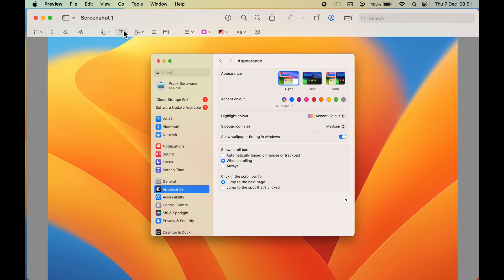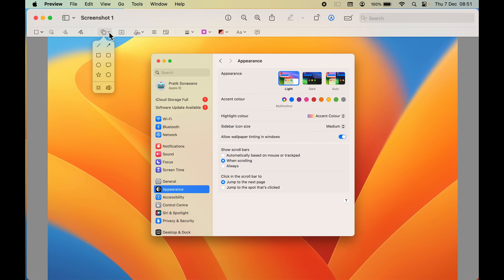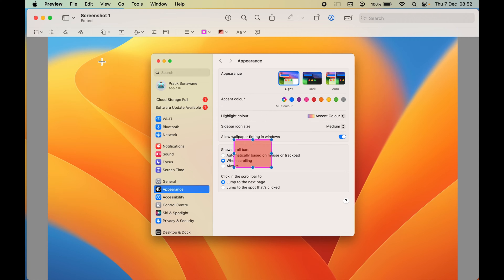You will get multiple options at the bottom. First, you need to select a particular shape. Go to the shape dropdown and you have multiple options: square, circle, a message-like icon, and more. Let's say you want to select the square option.